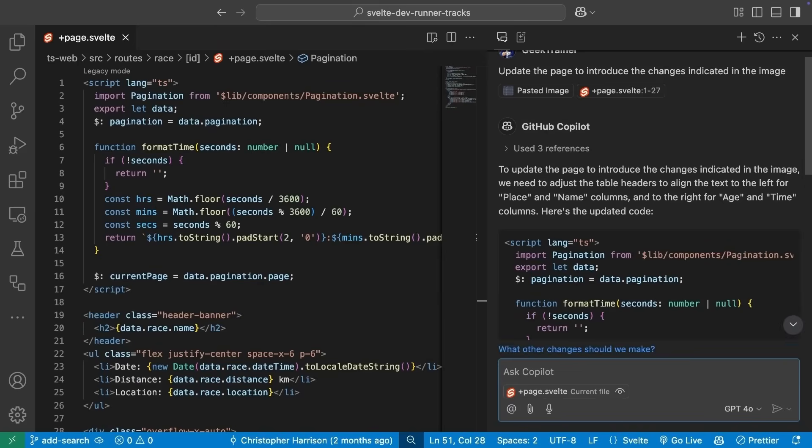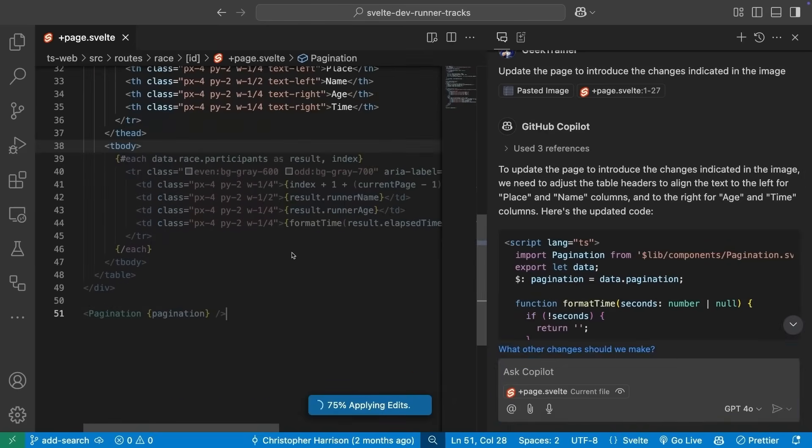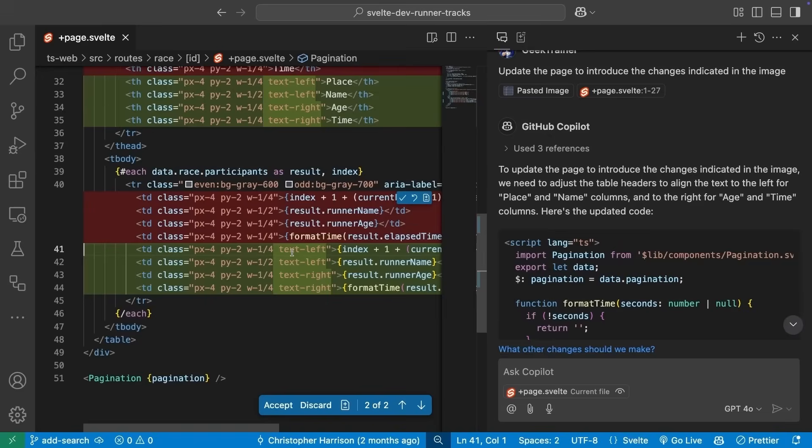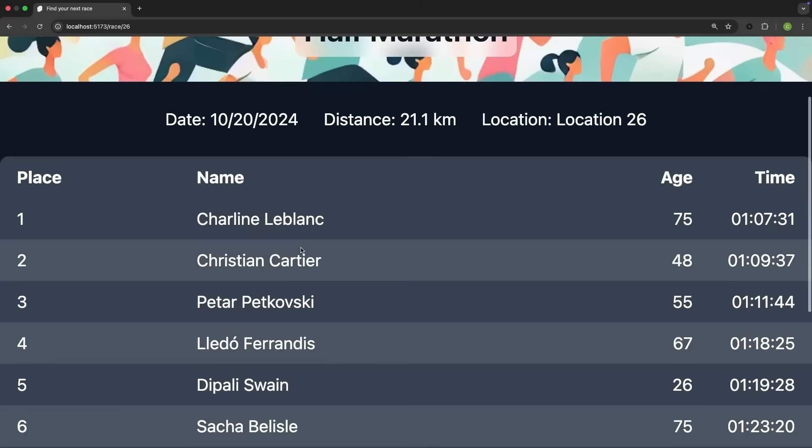We'll apply those changes, save the file, have a look at our website, and sure enough, the column alignment has been fixed, and just from a screenshot.